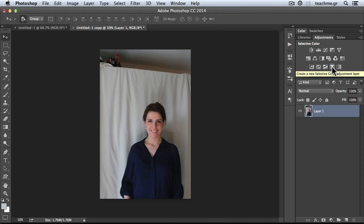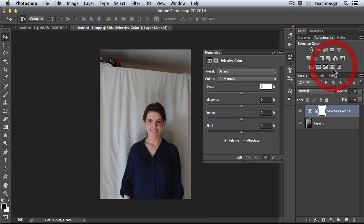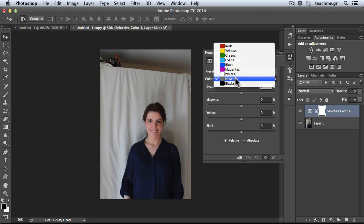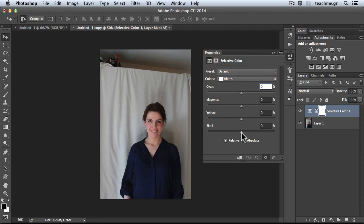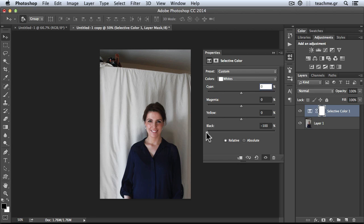Click here, then I'll go to the Whites. I'll take the slider in the Black, and I'll take it all the way to the left. You see a big difference already.